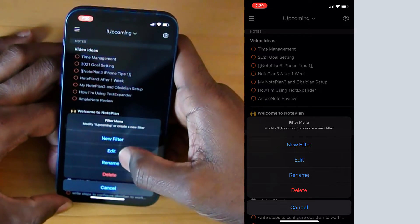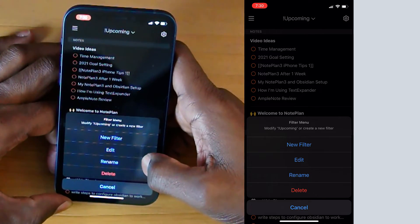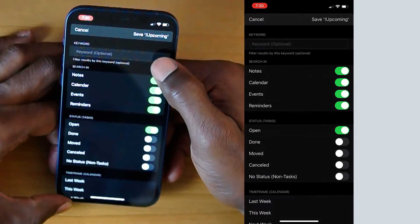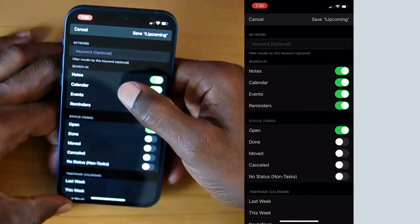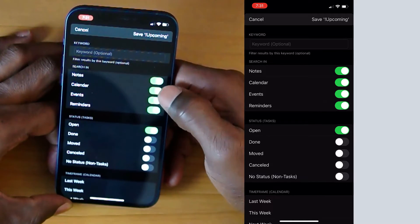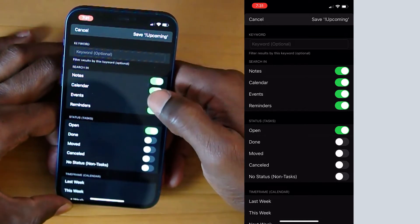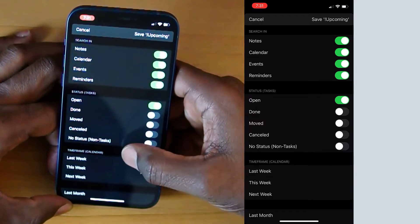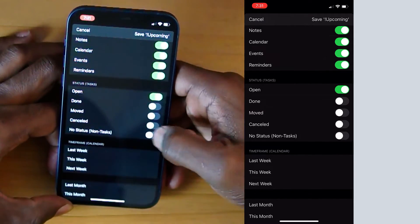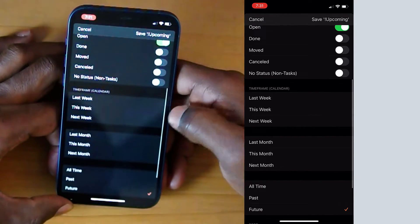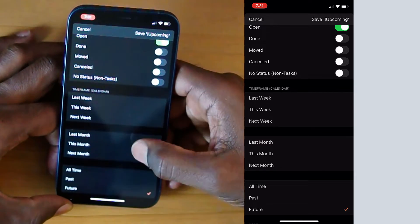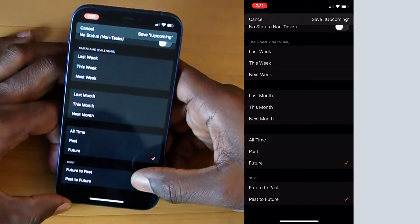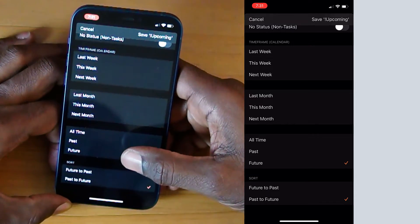You can create new filters from here and also rename or delete them. If we click on edit, we'll see some of the options. You can add a keyword for your filter. You can select whether you want to search in the notes, calendar, events, or reminders — these can be one or more settings that you turn on or off. Same with the status for the tasks: you can select whether they're open, done, moved, canceled, or have no status, and these can be one or more. You can select a time frame on the calendar that you want to filter for. And you can also sort at the bottom, whether you want future to past or past to future — old to new or new to old.